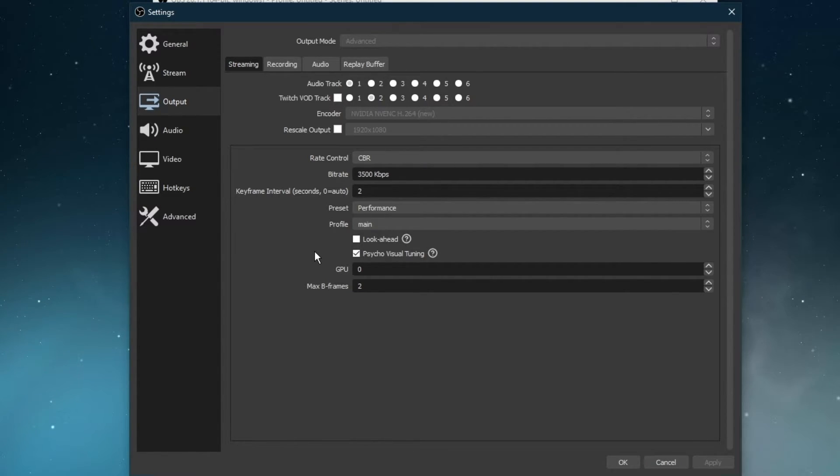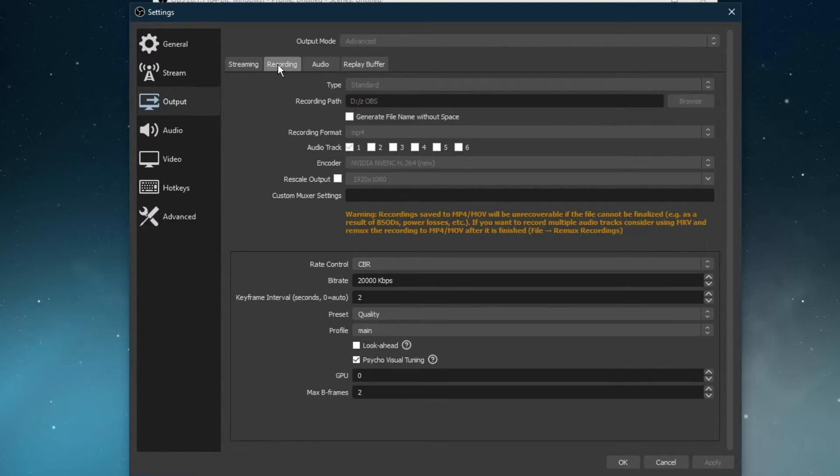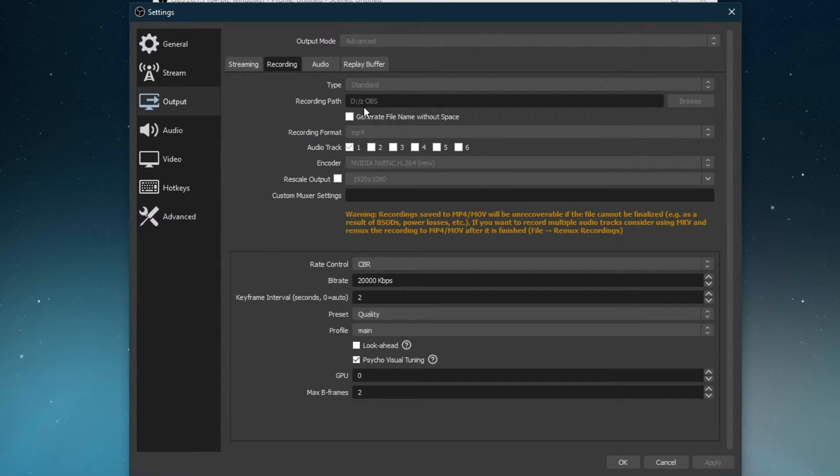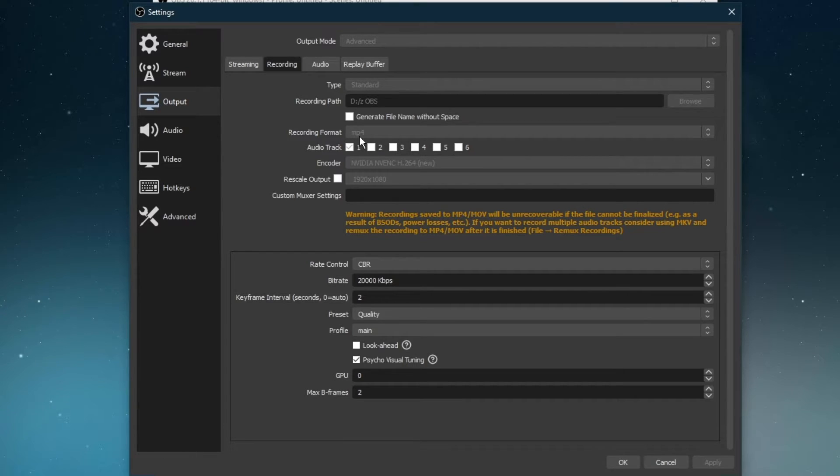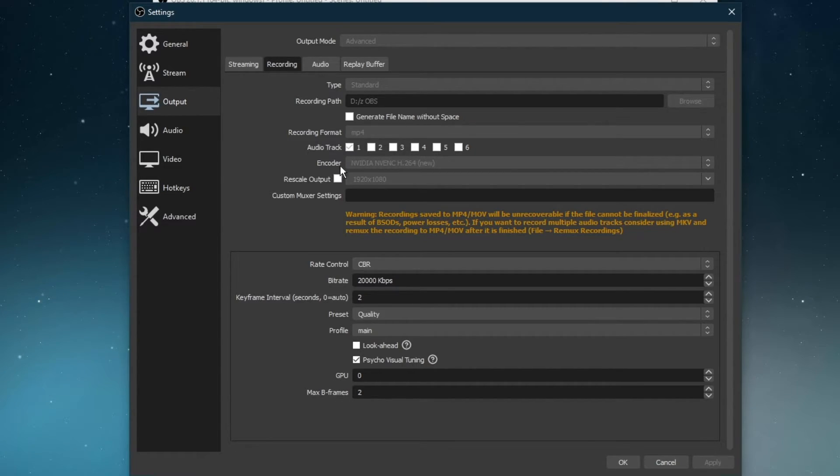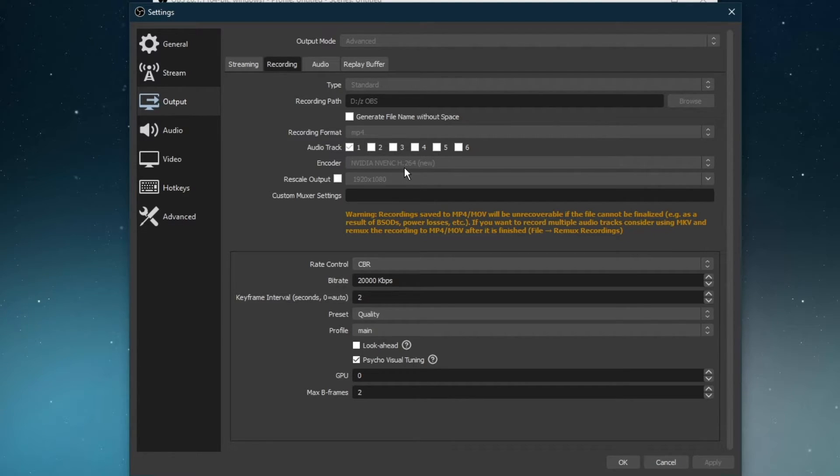In the recording section, I suggest setting the recording path to an SSD if you have enough storage left, otherwise choose a folder in your HDD storage. I like to use MP4 as a recording format, which keeps the file size low and allows you to import it to any other editing software. Again here, set the encoder to NVIDIA NVENC if you have a powerful enough NVIDIA graphics card, otherwise set it to X264.